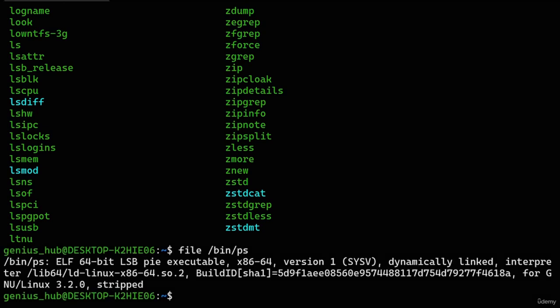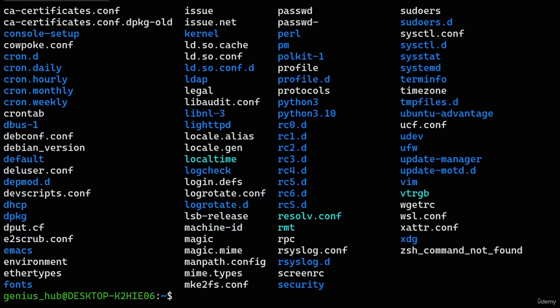Now that we know all about the /bin directory, let's take a look at some others — starting with /etc, which is short for 'etcetera.' Let's use the 'ls' command to take a peek within it. This directory primarily contains files that store settings for various system components. Files containing settings are called configuration files, typically denoted by the .conf extension. By fine-tuning these configuration files, we can dictate how the various components of our system function.